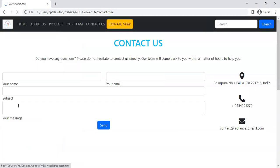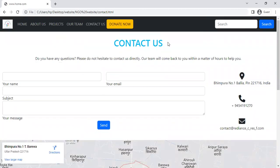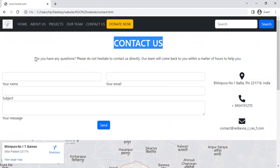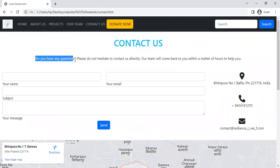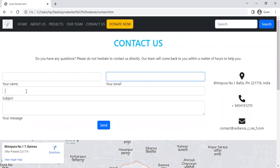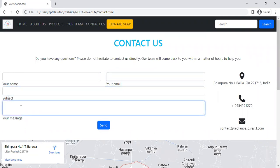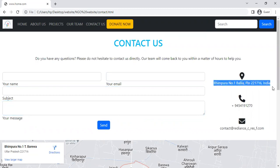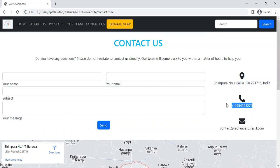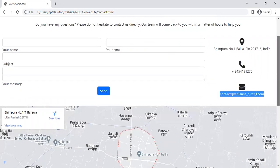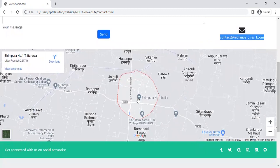Now move to the important page: Contact Us. Here is the Contact Us page — 'Do you have any question? Please do not hesitate and contact us directly.' Here is your name, your email ID, your subject, your short message, and you can send using this button. Here is the location section.